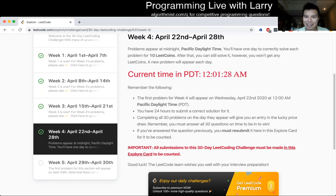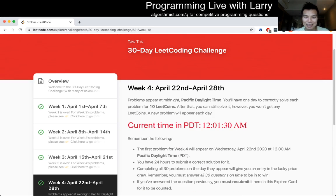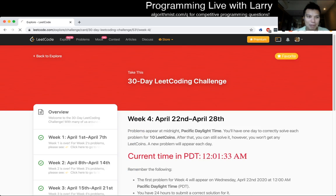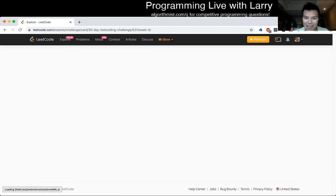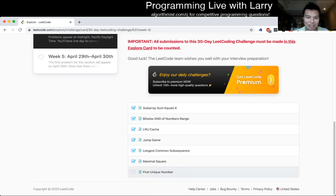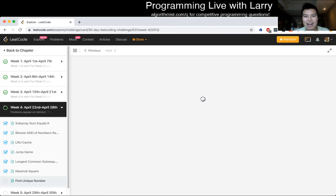Hey everybody, this is Larry. This is day 28 of the daily code challenge. It seems like we probably will have a new problem, so let's see. Hit the like button, hit the subscribe button. First unique number, let's give it a go.